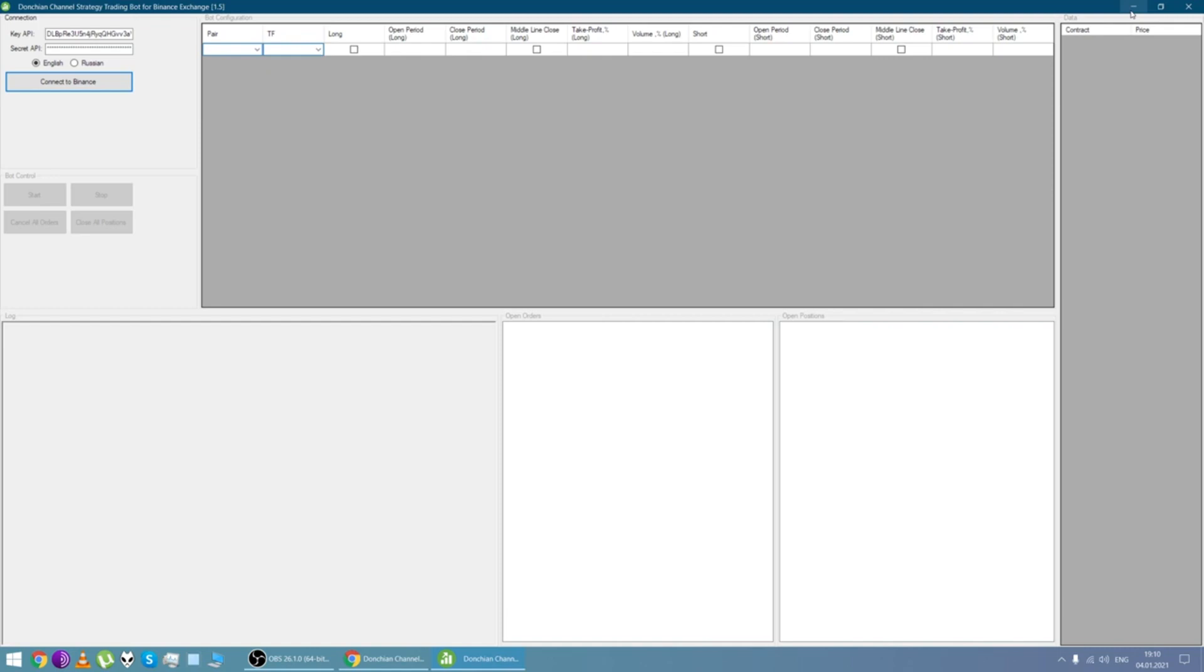There is a wide range of parameters in the bot so you can optimize parameters for each pair. If you choose several pairs, the trade will be very diversified.